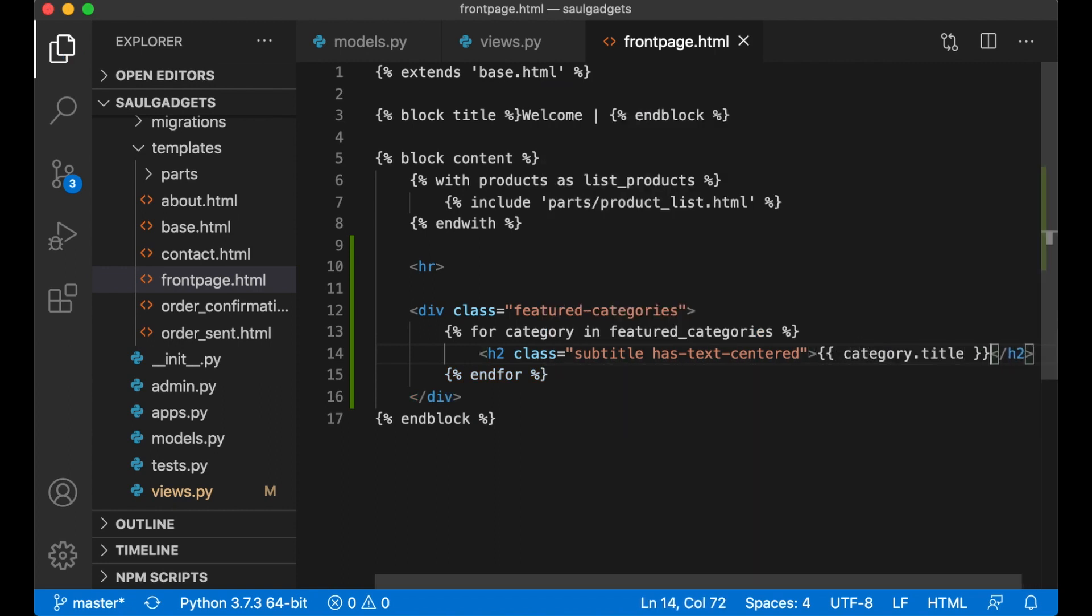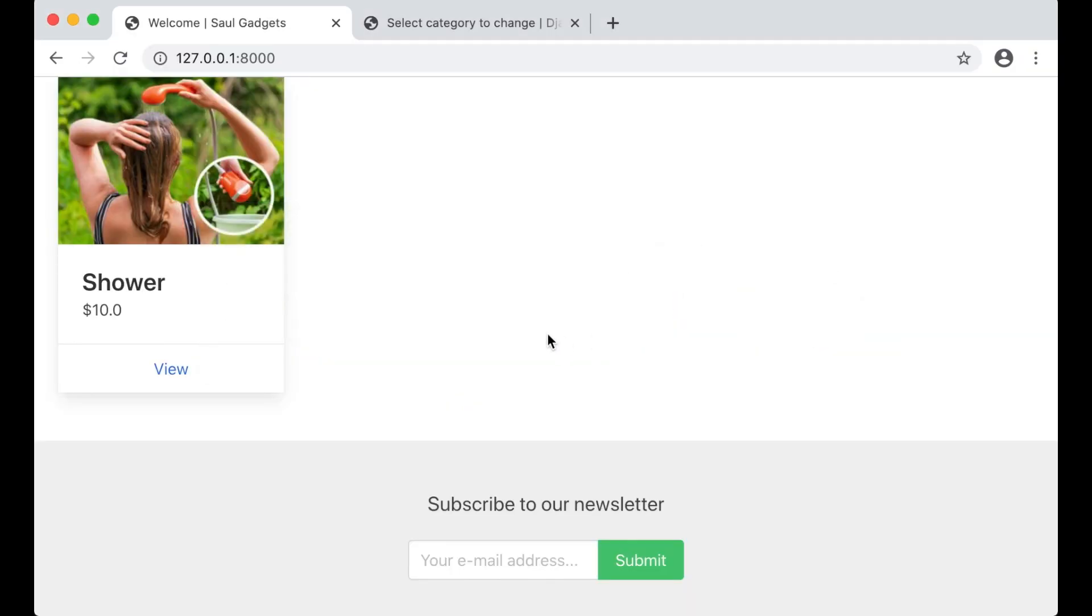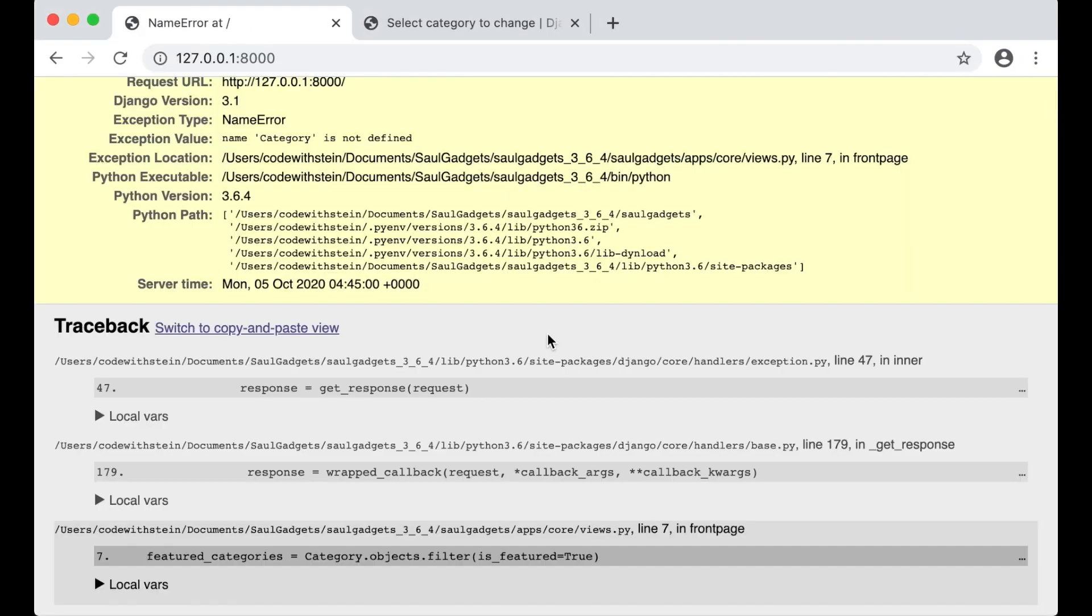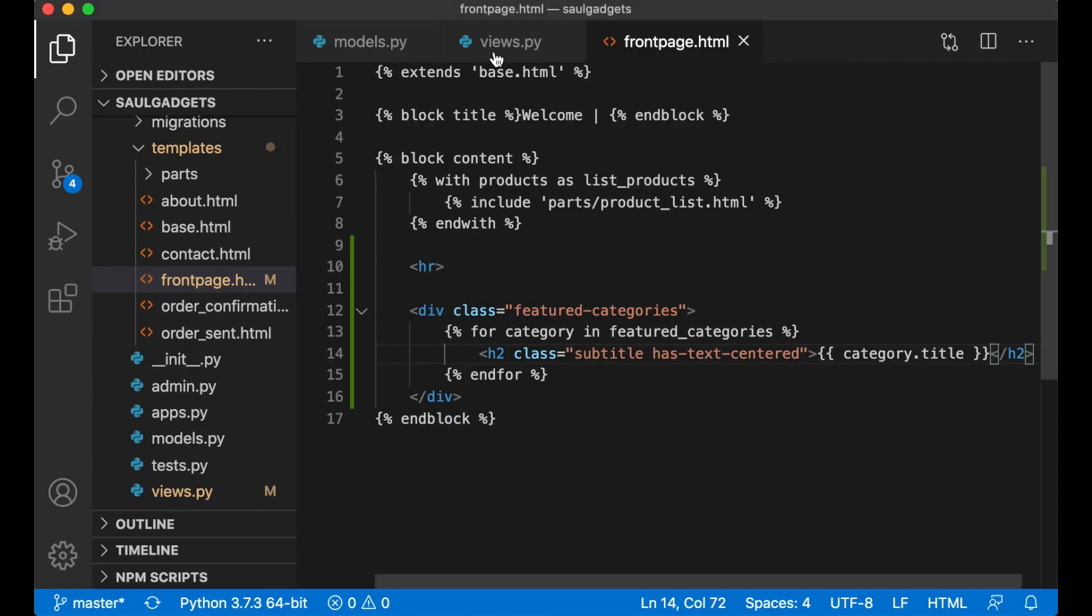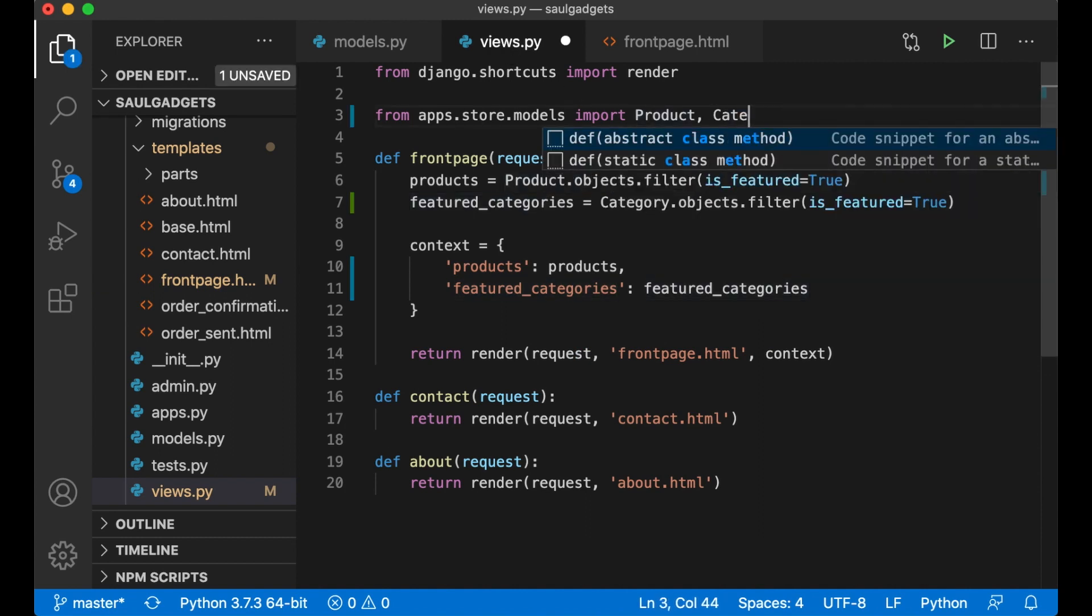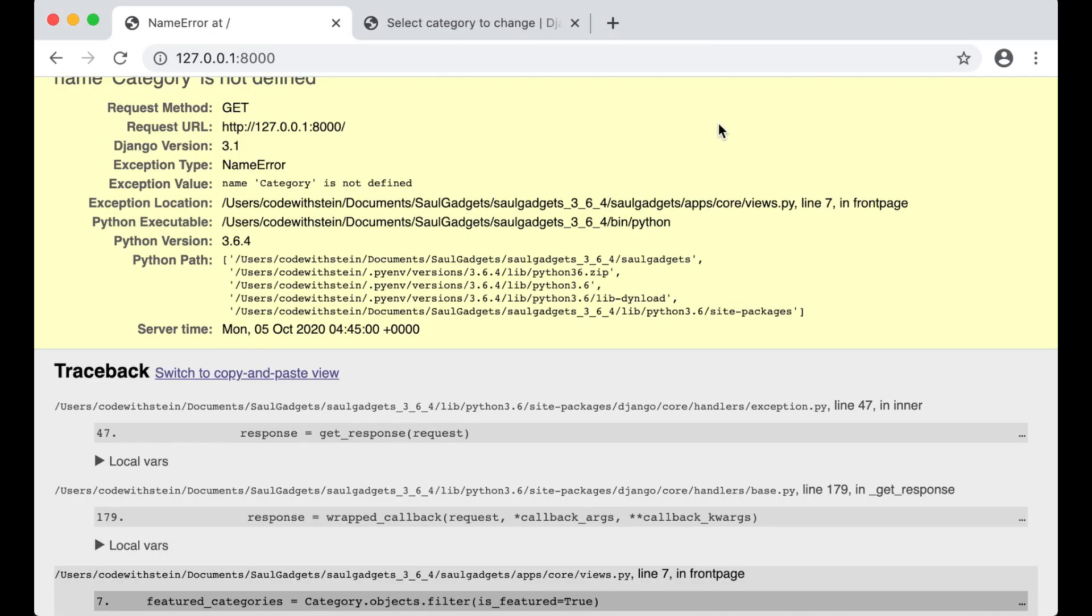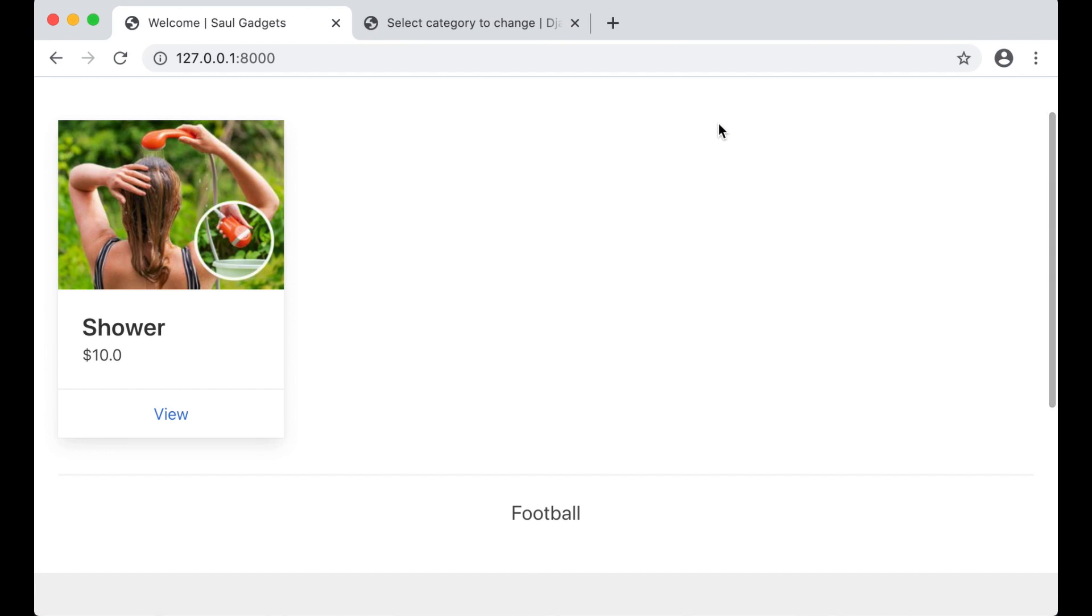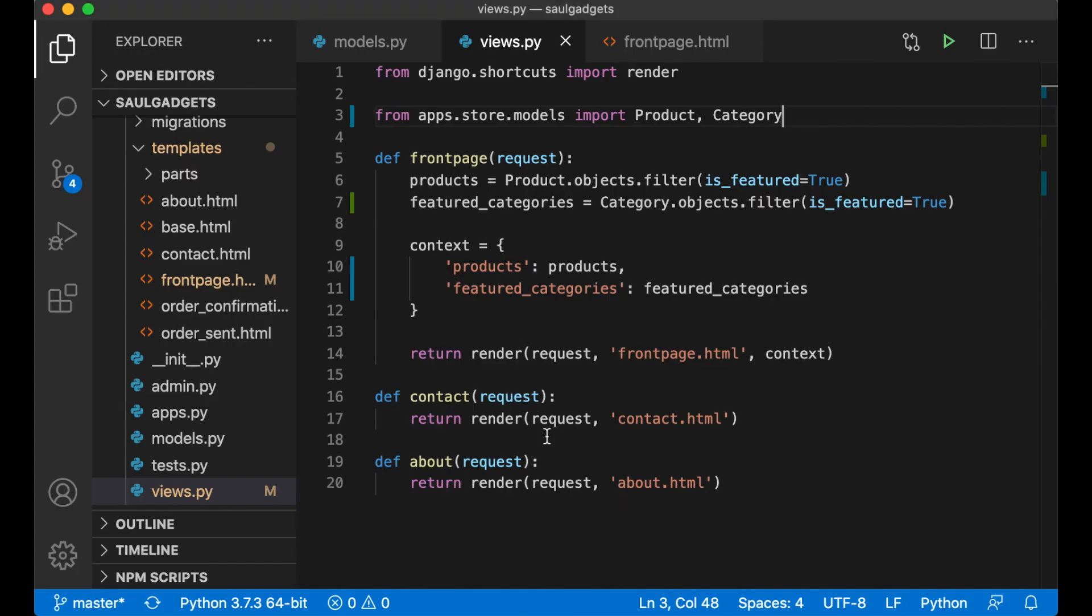Save and see if this works. No, category is not defined. Yes, I forgot to import it here. Refresh. And now we have the football title here. Perfect.